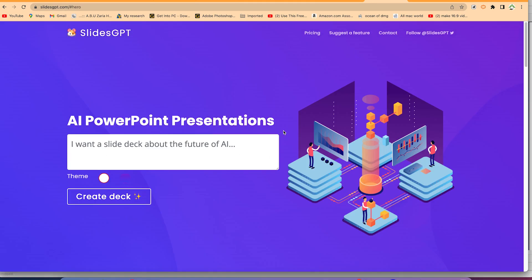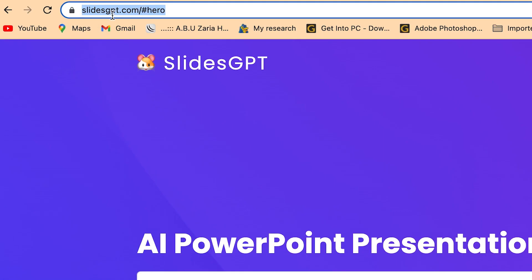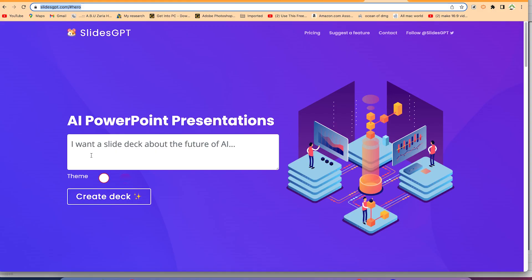Okay, so the slides you have seen were created by SlideGPT. This is an AI tool completely generated by AI. To get to SlideGPT, all you need is just to come to your browser and type slidesgpt.com.